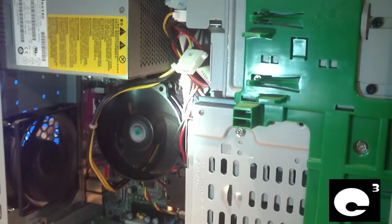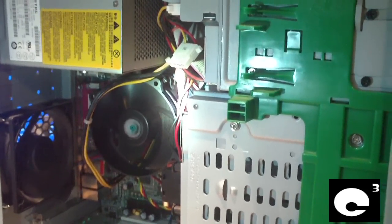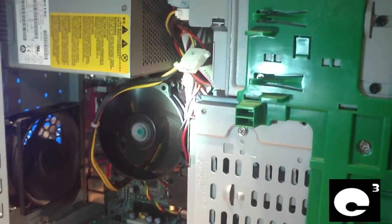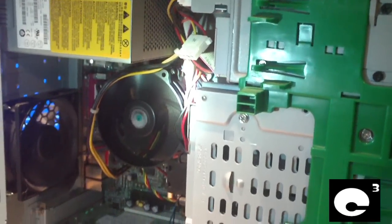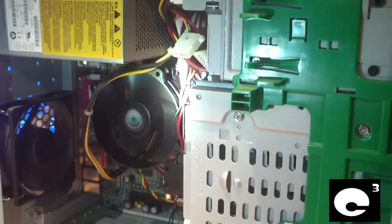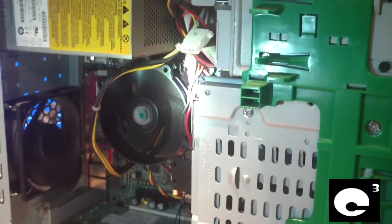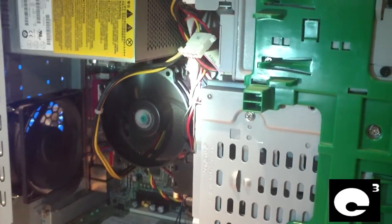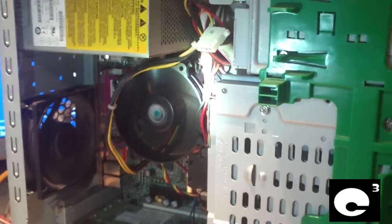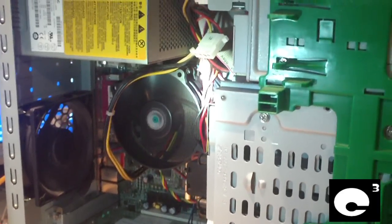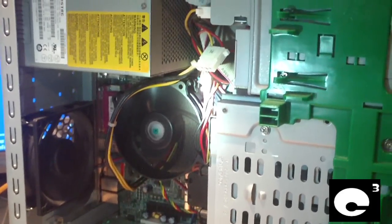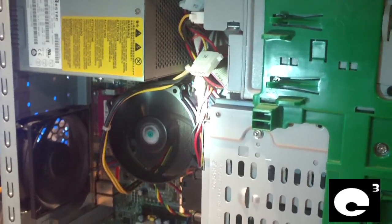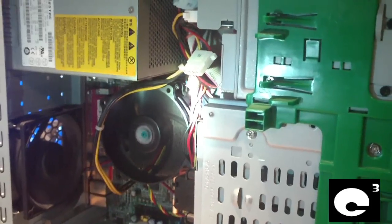The fans were running wide open as if the thing was overheating. I turned on smart fan in the BIOS but it didn't make a difference. If you recall, the temperatures and readings and everything were way off in the BIOS.